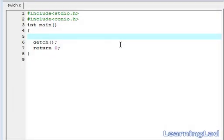Hello, this is Anil with a video tutorial for Learning Lad on C programming. In this video tutorial we are going to see some more information about the switch statement.